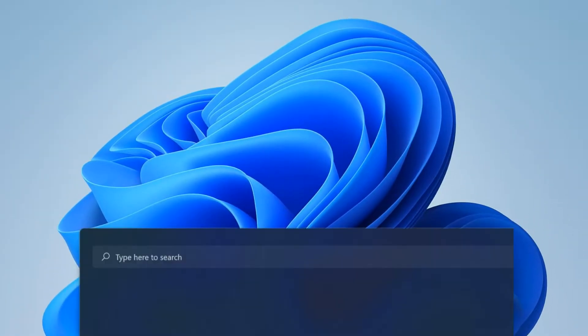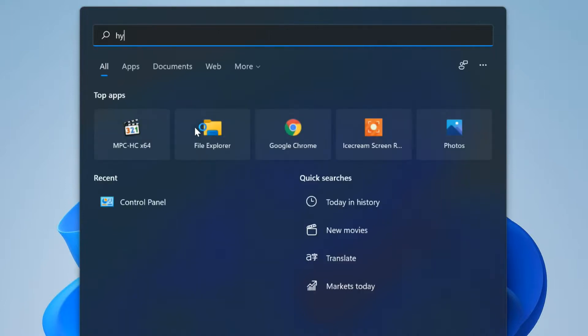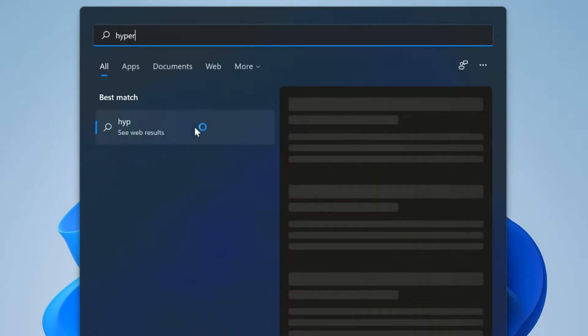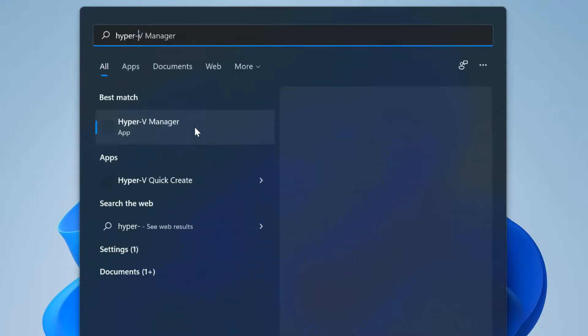Find Hyper-V Manager in Windows Search. Open it.